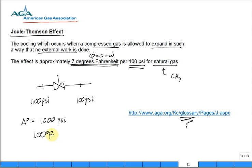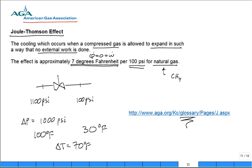If this is coming in at, let's say 100 degrees F, what's the temperature drop if the pressure drops a thousand psi? 70 degrees F. What is the outlet temperature? Where does water freeze? 32.